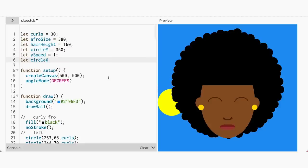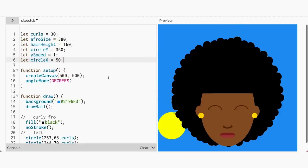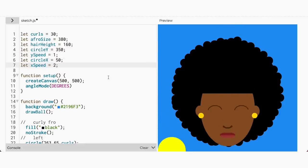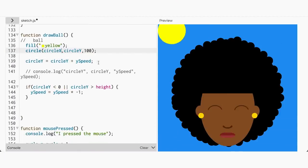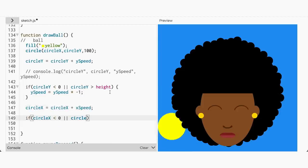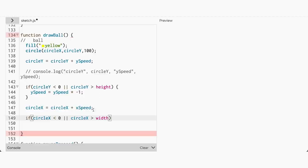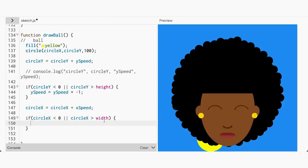Great! The ball now bounces off the canvas walls. Now let's repeat the previous steps but for your circle's X coordinate. Let's add a circleX variable and set it to 50, then an xSpeed variable and set it to 2. I set the xSpeed value to 2 because I want the ball to move faster side to side than up and down. Replace 50 with circleX in the circle function, and set your conditional to bounce off the left and right walls of the canvas. The right wall of the canvas is the full width, just like the bottom of the canvas is the full height.